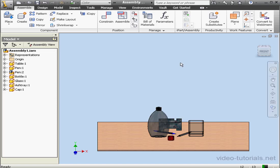Welcome to our lesson about working with camera paths. Let's begin by creating a couple of sketches first.